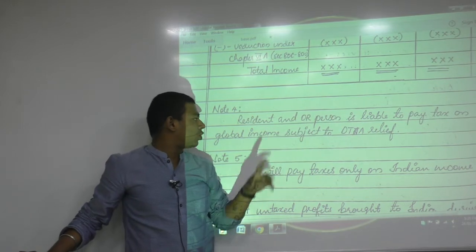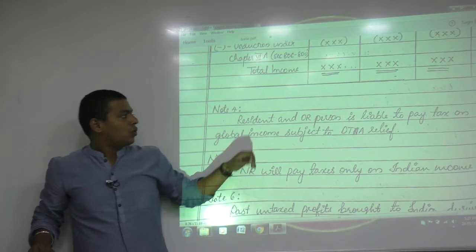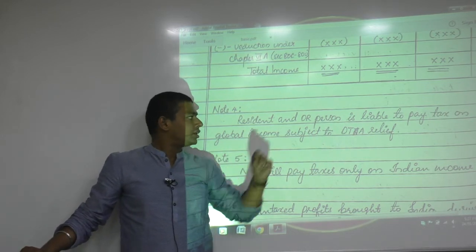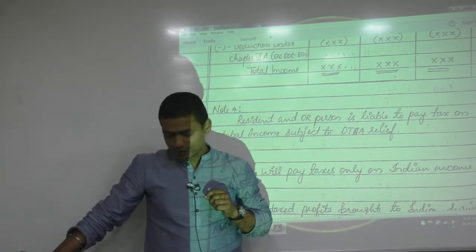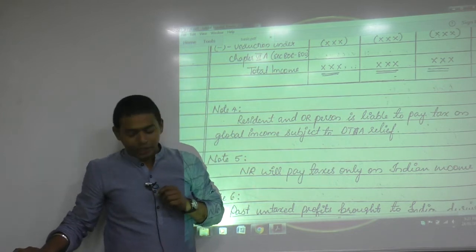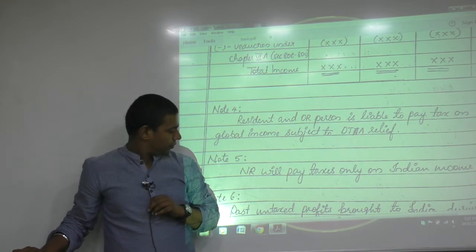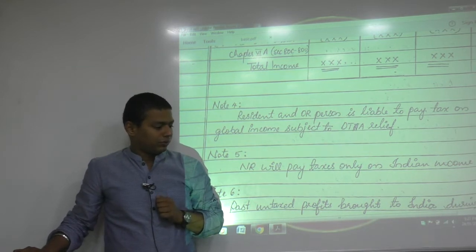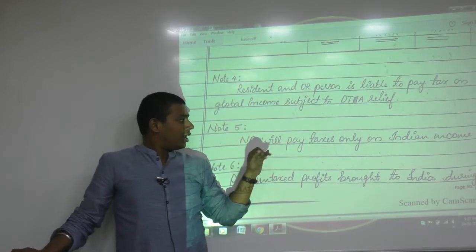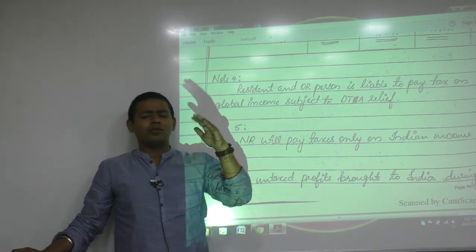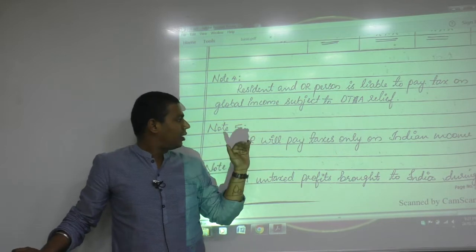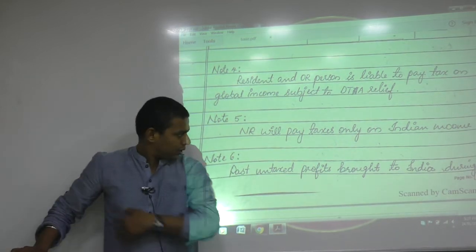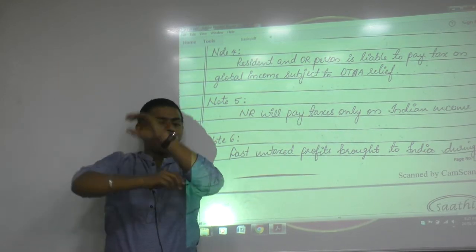Write the hashtag below the table: 'OR is liable to pay tax on global income, subject to DTAA relief.' Second hashtag: 'NR will pay tax only on Indian income.'